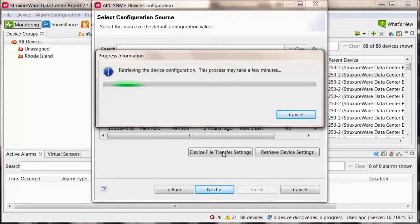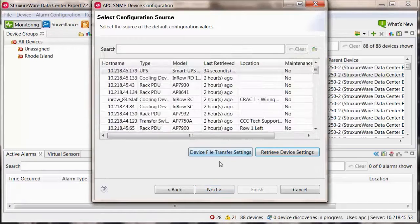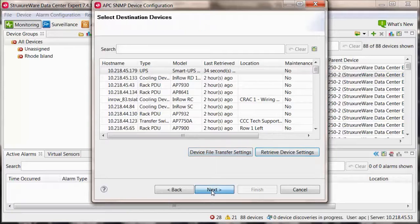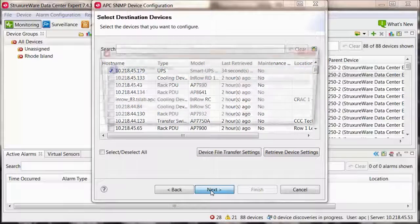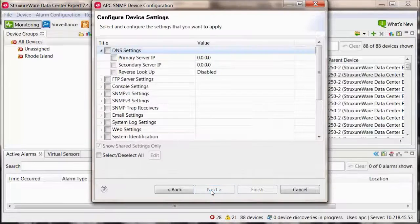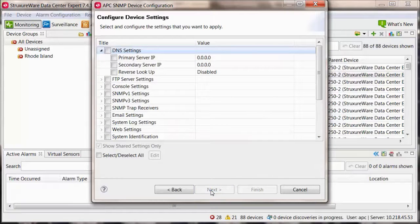Select next and check the box of one or more devices. Select next and the device configuration will pull in and allow you to change settings.